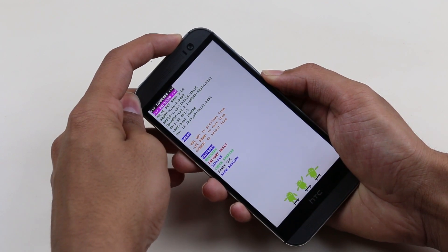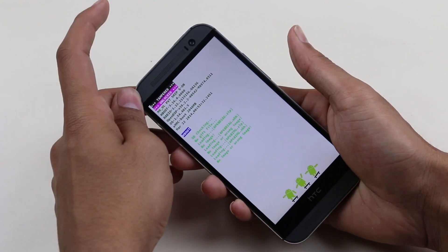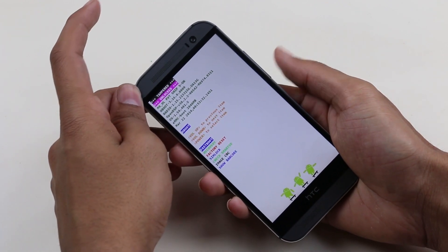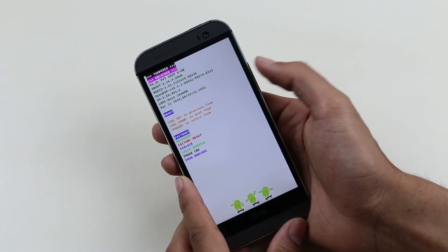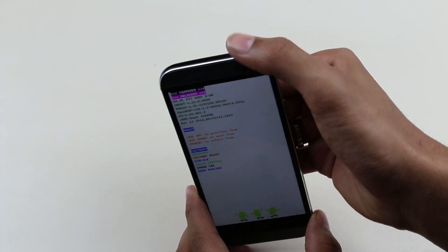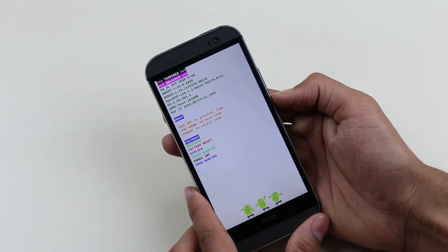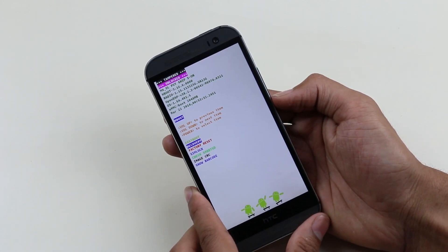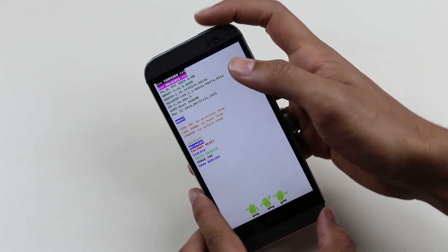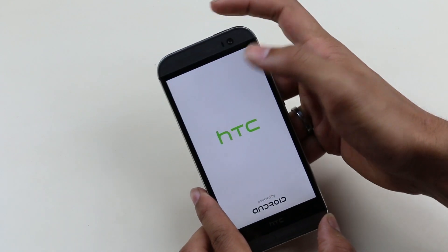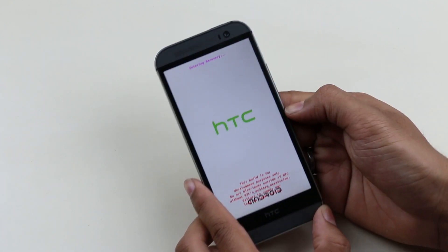Here, use your volume keys to navigate and power button to select. Go to recovery and press the power button. This will take us to recovery mode.